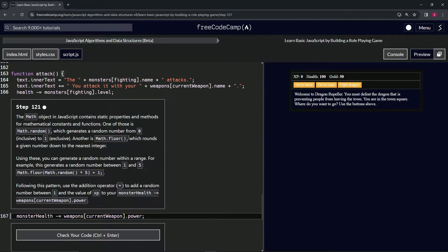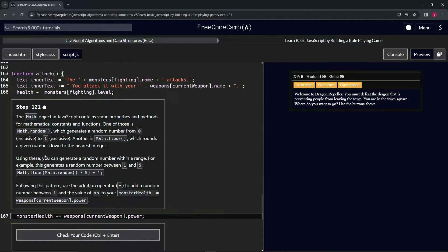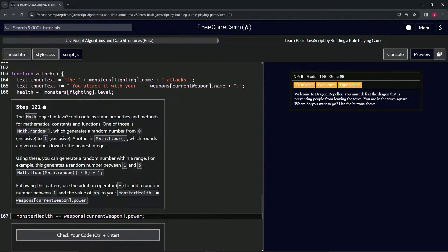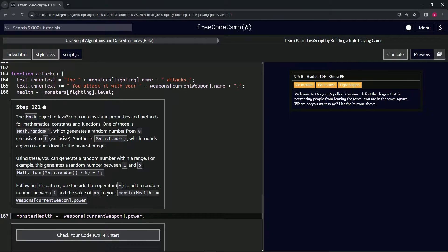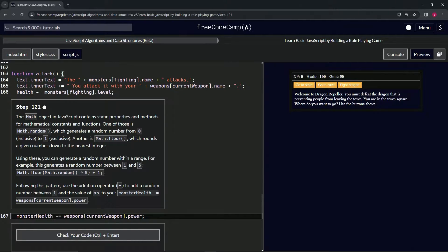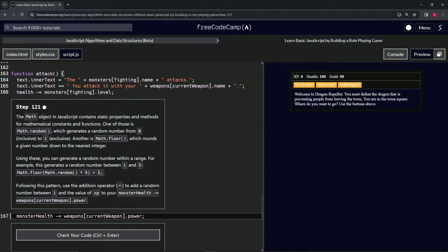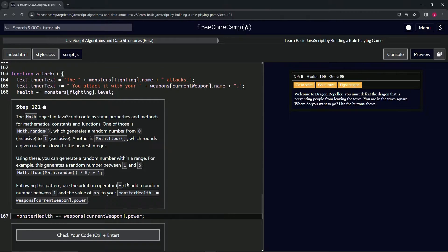Using these, we can generate a random number within a range. For example, this right here generates a random number between 1 and 5. First things first, we're doing the Math.random and we're going to multiply that by 5, then we're going to wrap that up in Math.floor and then we're going to add one to it.